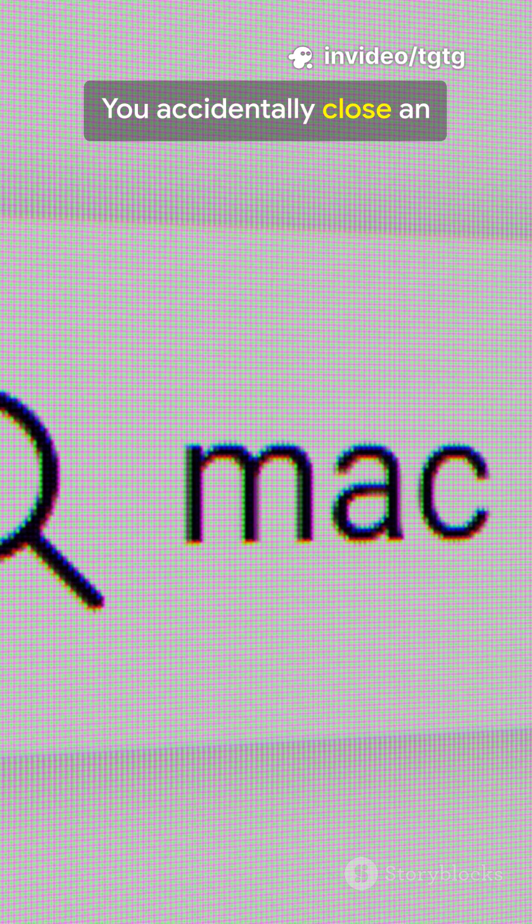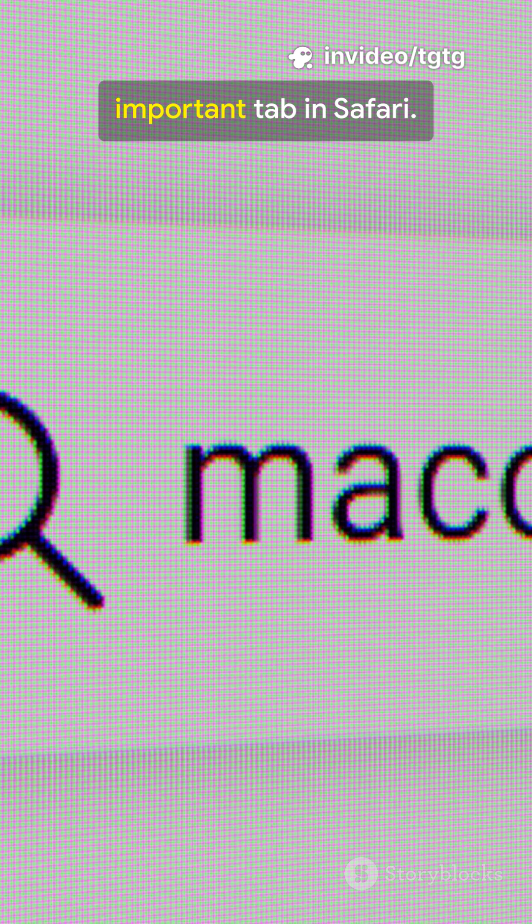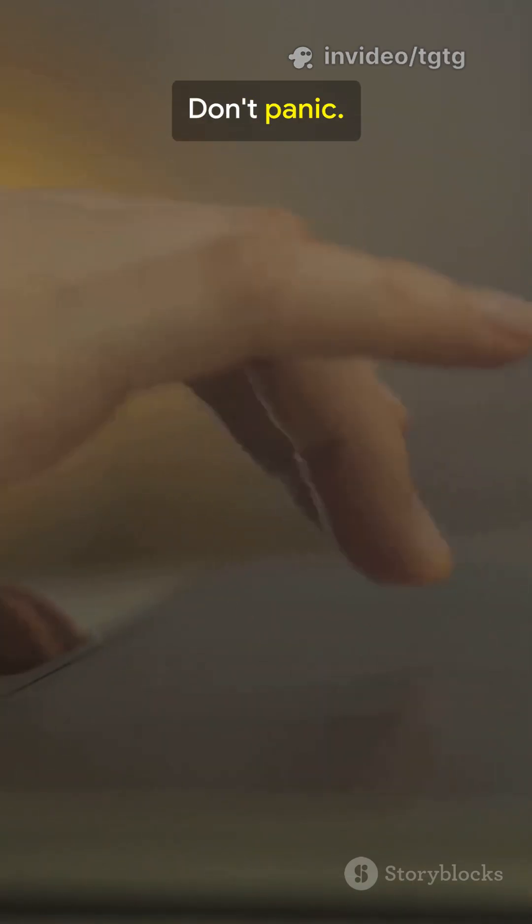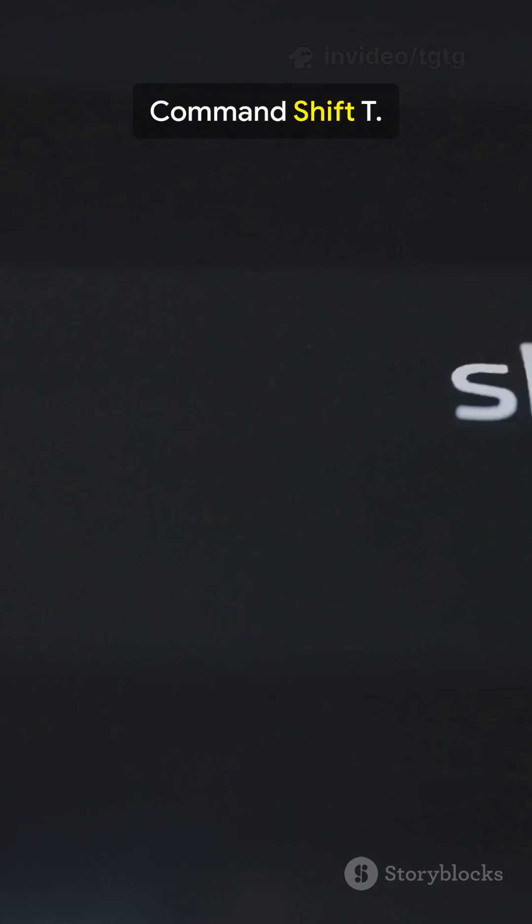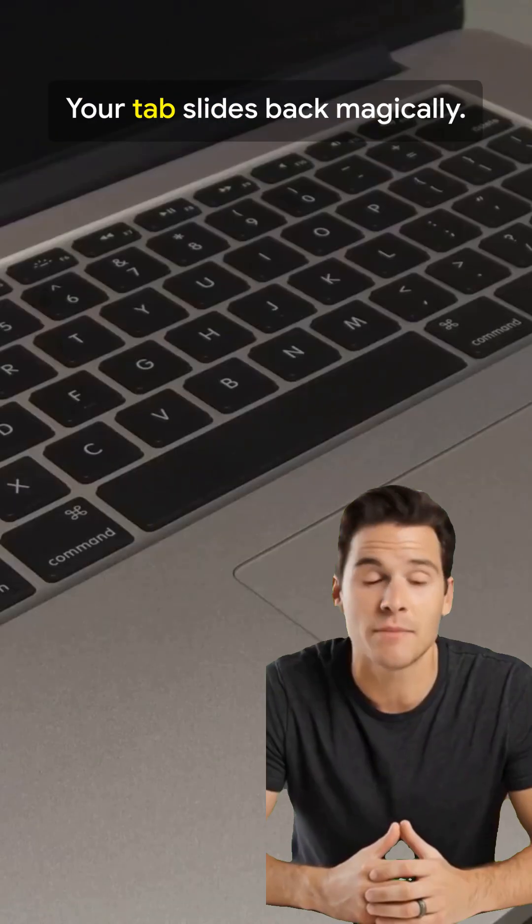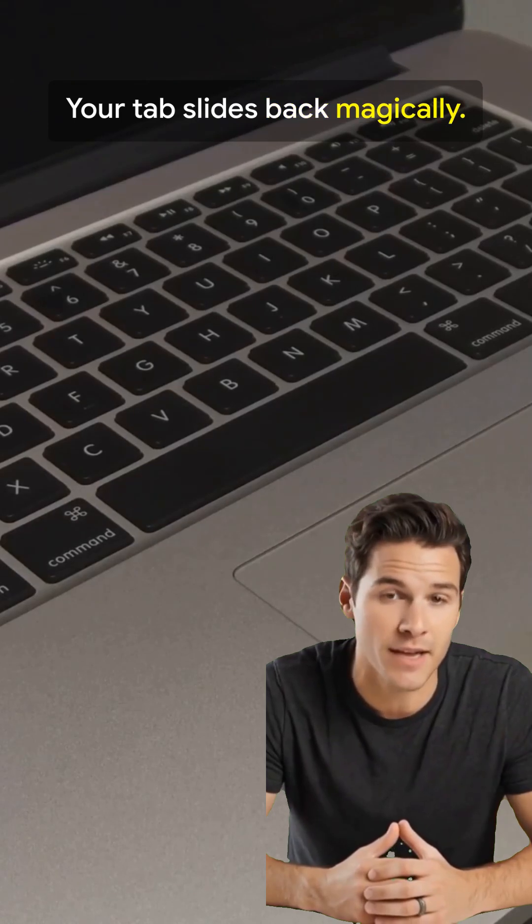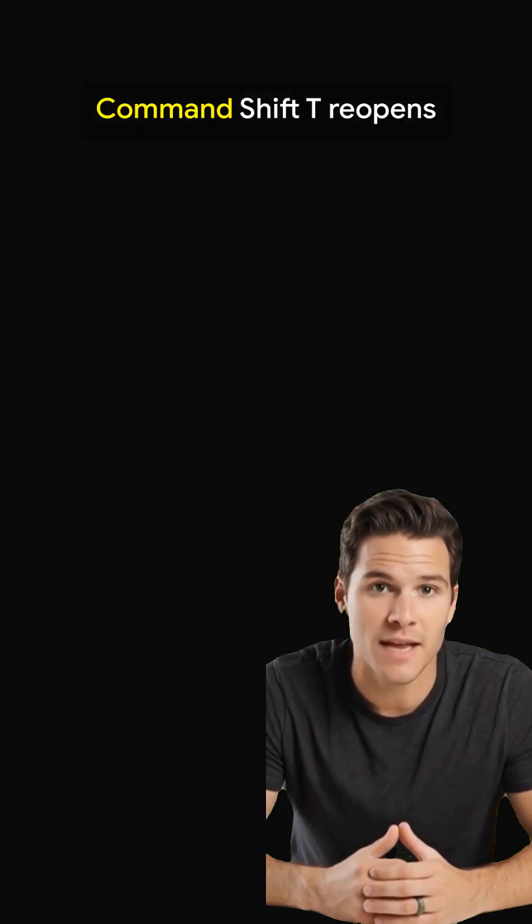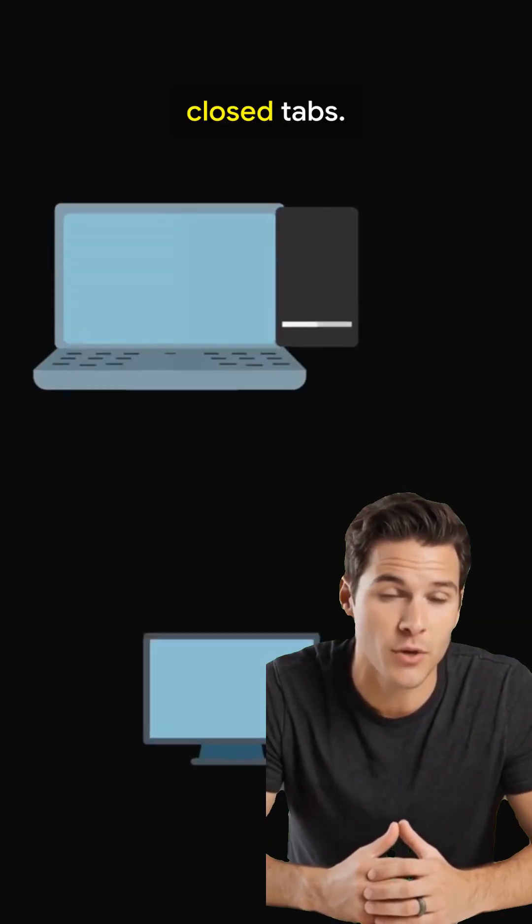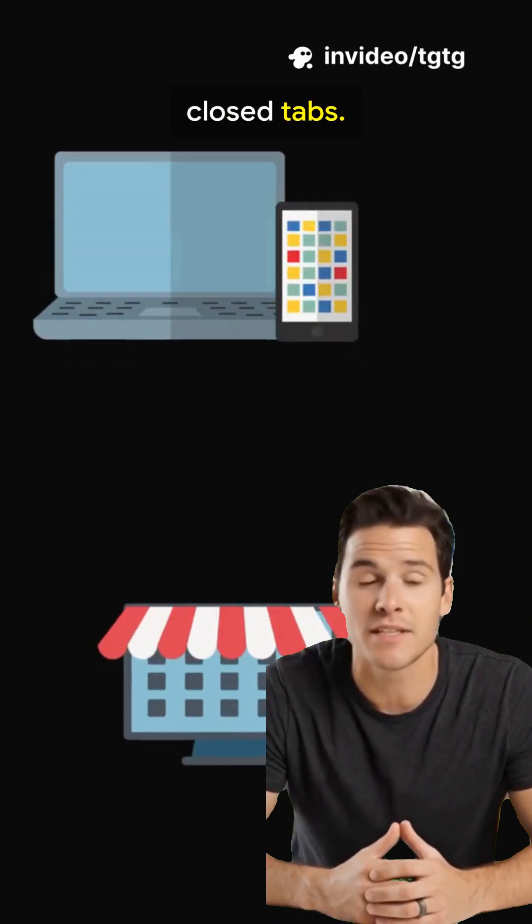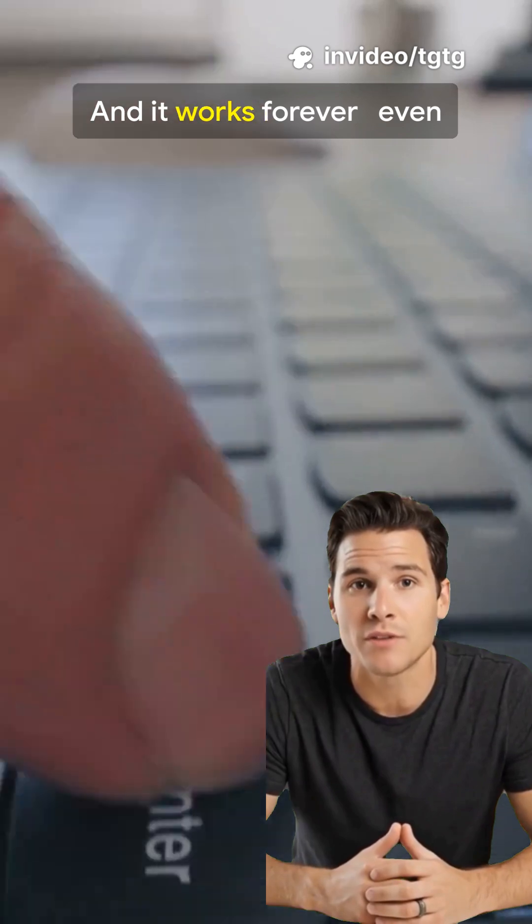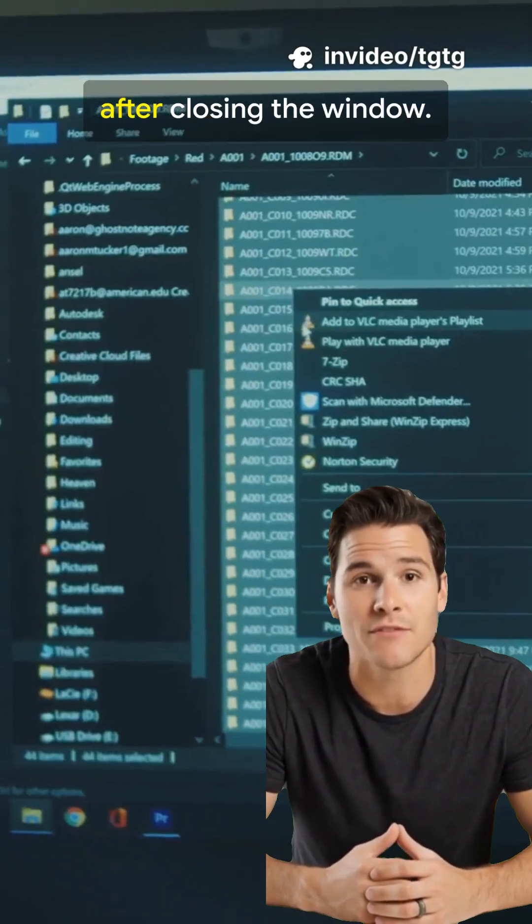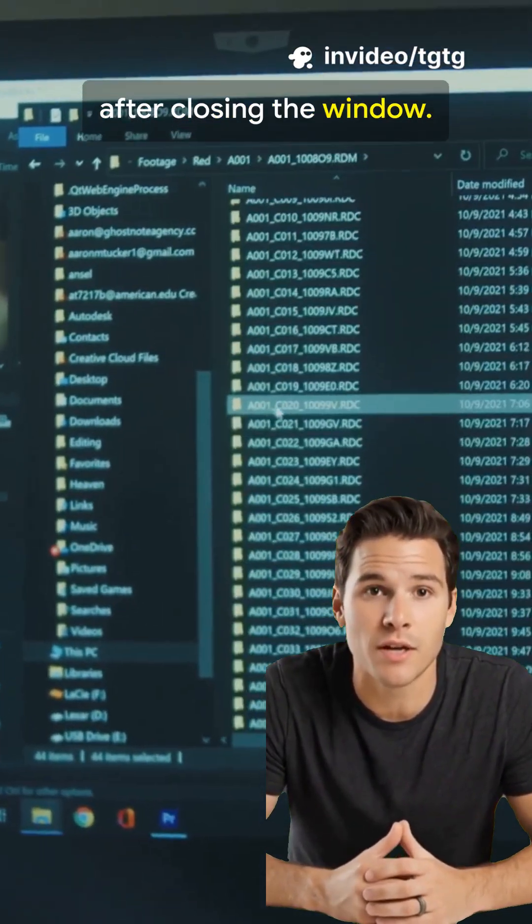Here's number two. You accidentally close an important tab in Safari. Don't panic. Command Shift T—your tab slides back magically. Command Shift T reopens closed tabs, and it works forever, even after closing the window.